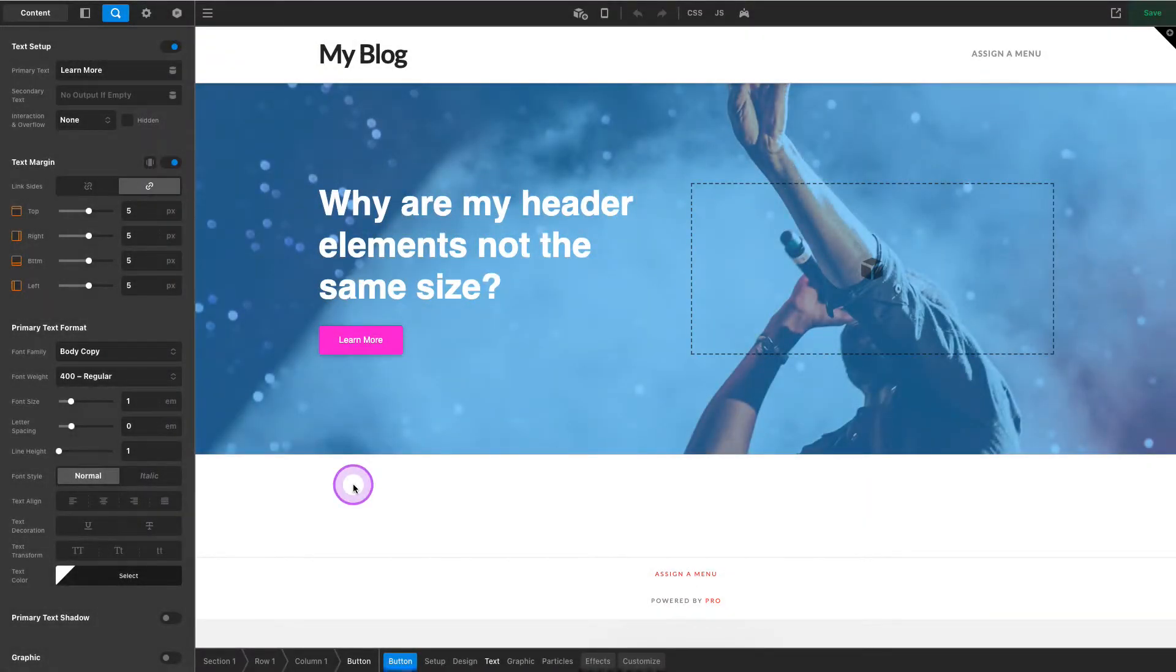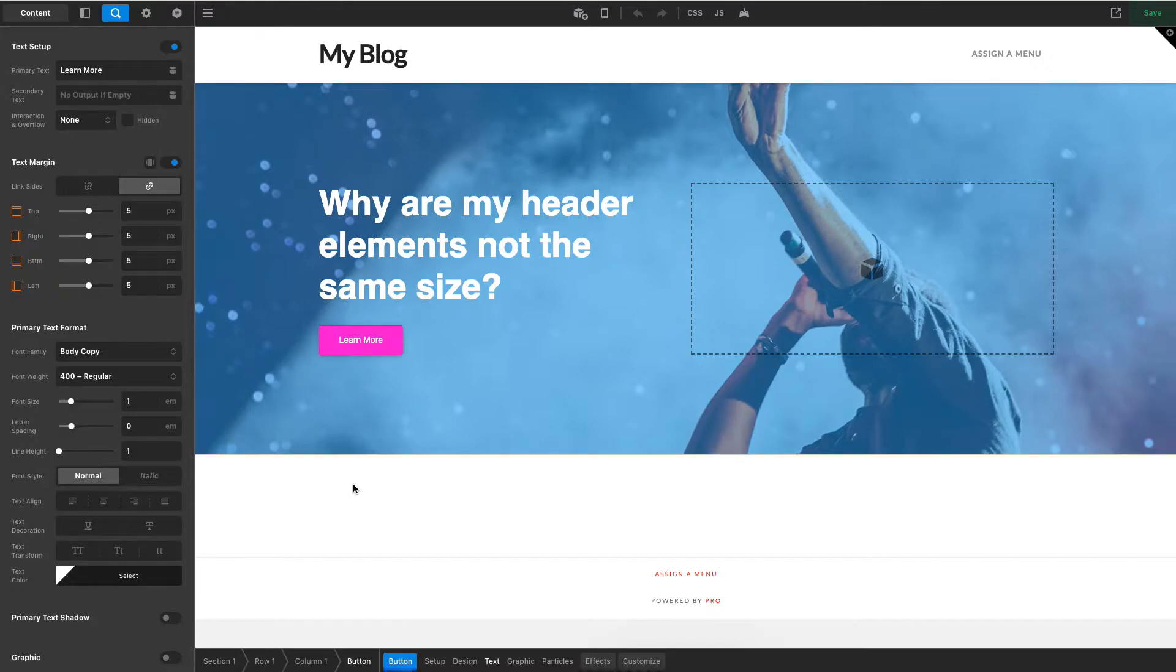Hey what's going on guys, Josh Donnelly here with another quick Pro Theme tutorial. In today's video we are going to take a quick look at why many times header elements do not match consistently with the design of your page.